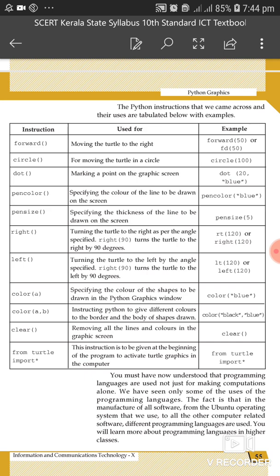Then the left command. The left command turns the turtle to the left side.